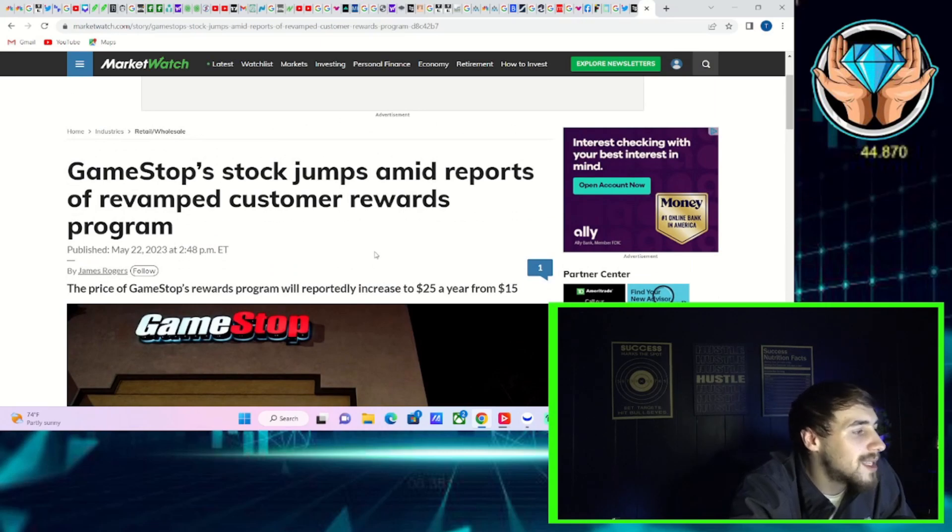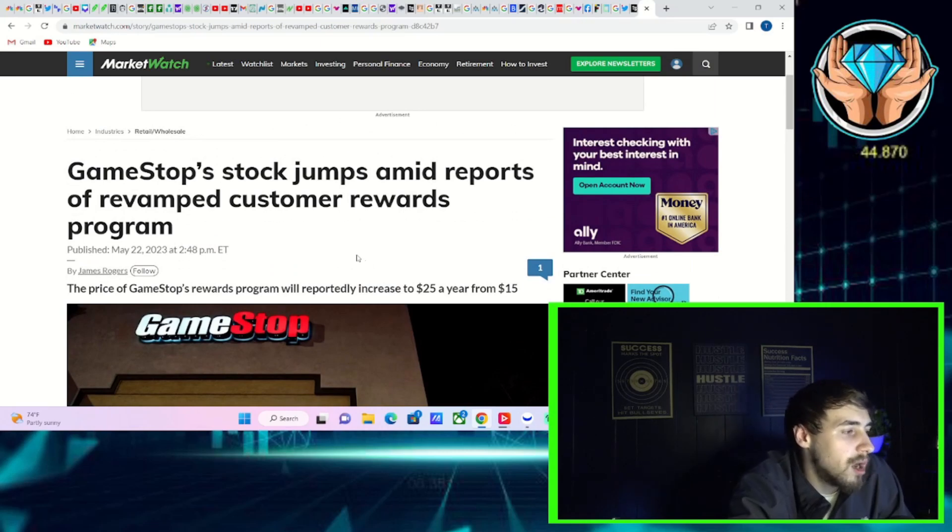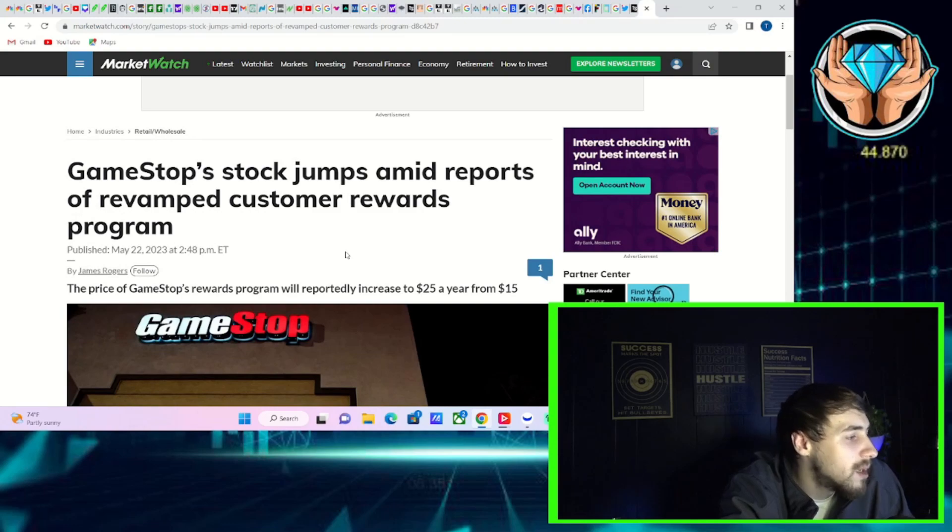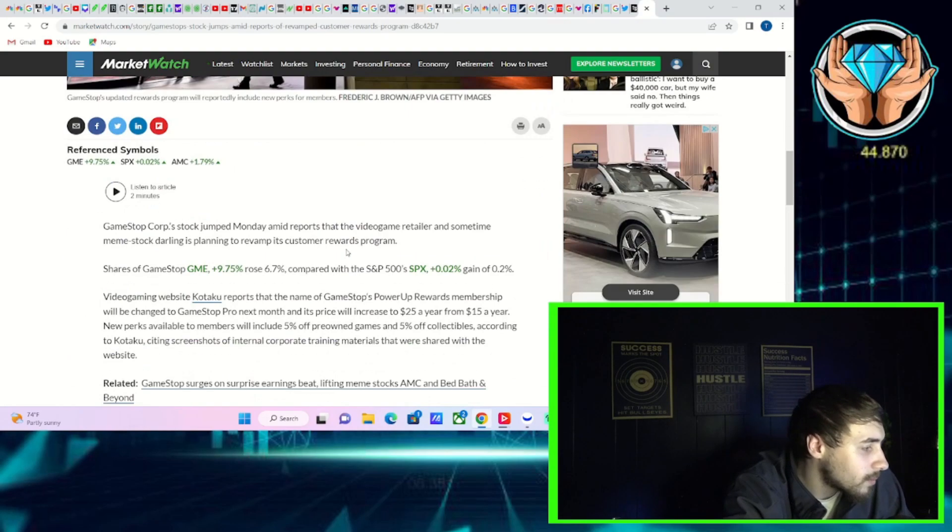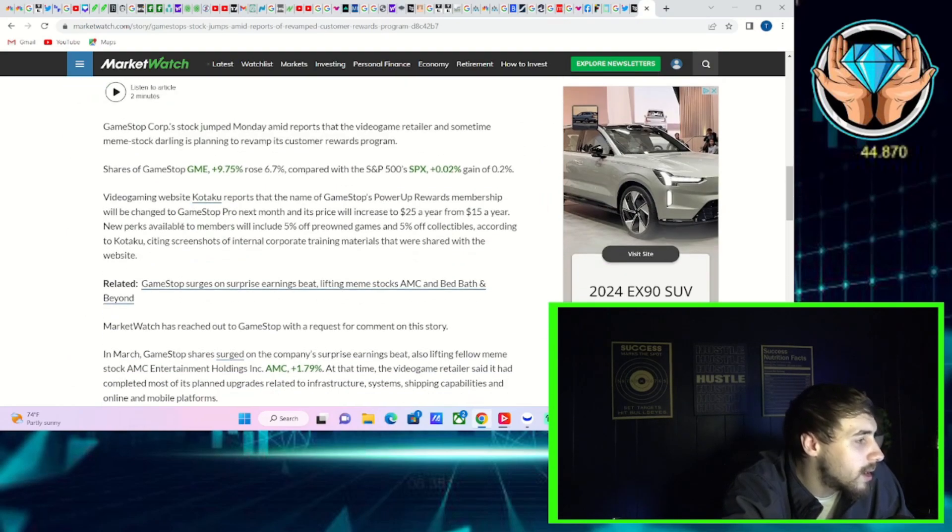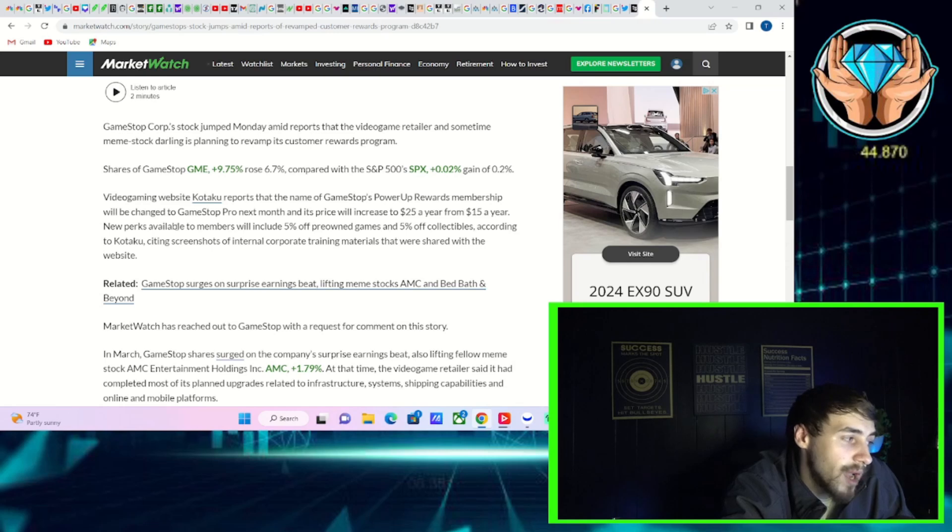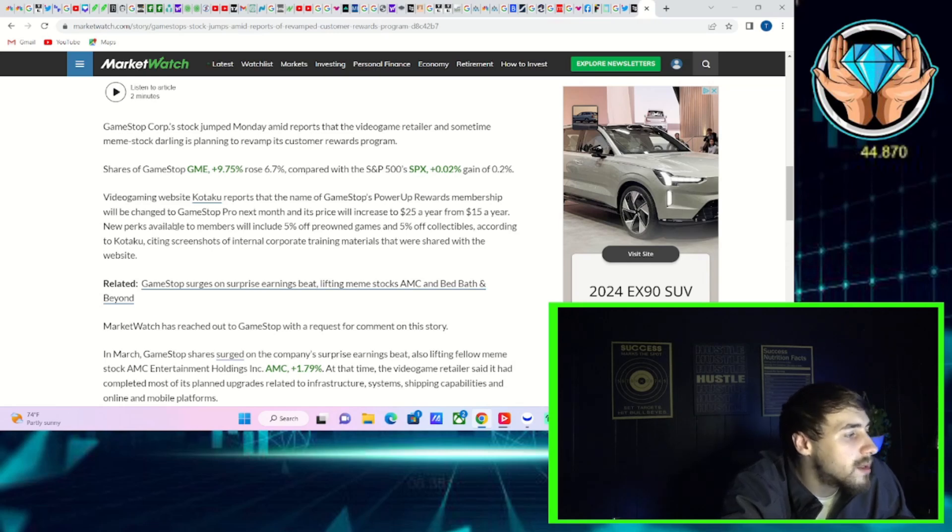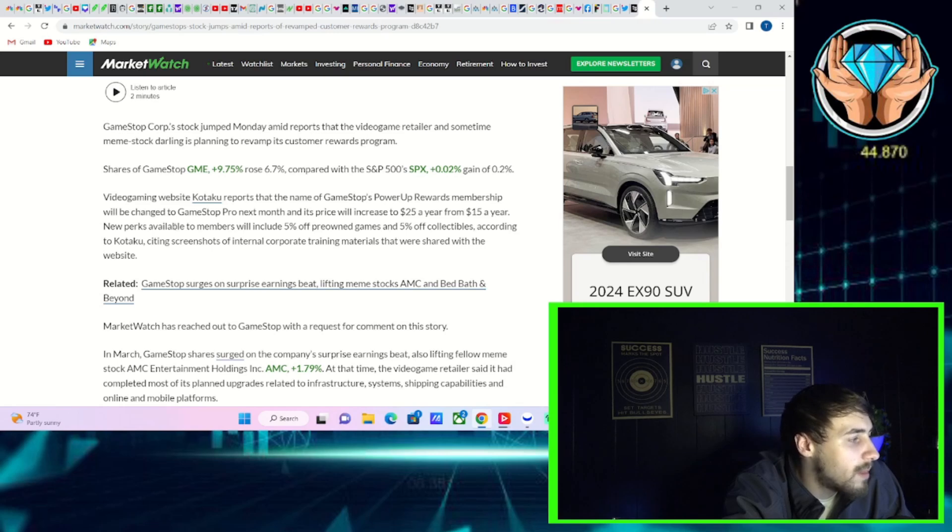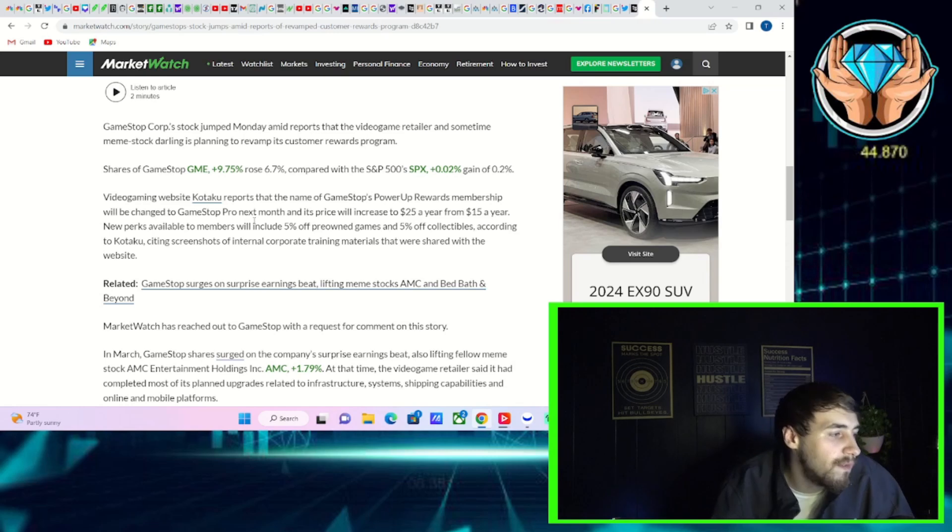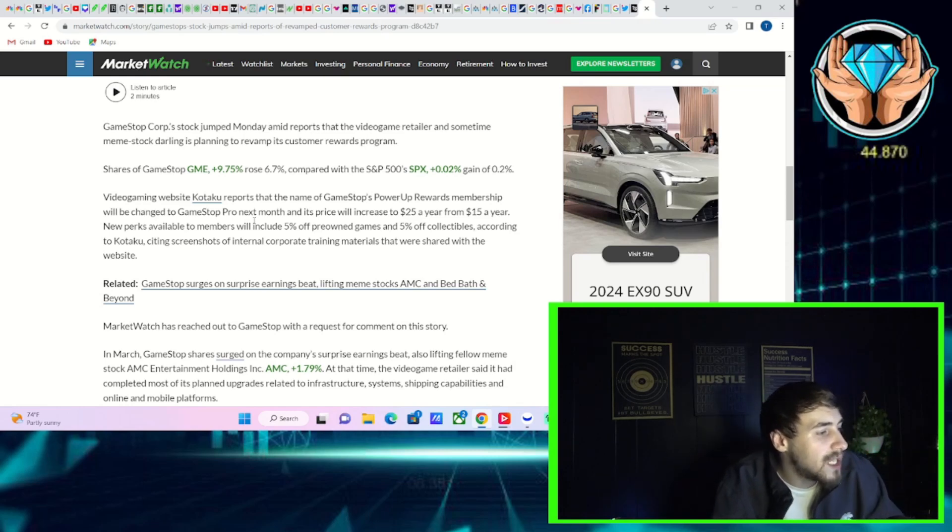So I want to jump straight into it with the information. GameStop stock jumps amid reports of revamped customer rewards program. It says right here, video gaming website Kotaku reports that the name of GameStop's power up rewards membership will be changed to GameStop Pro next month and its price will increase to $25 a year from $15 a year.